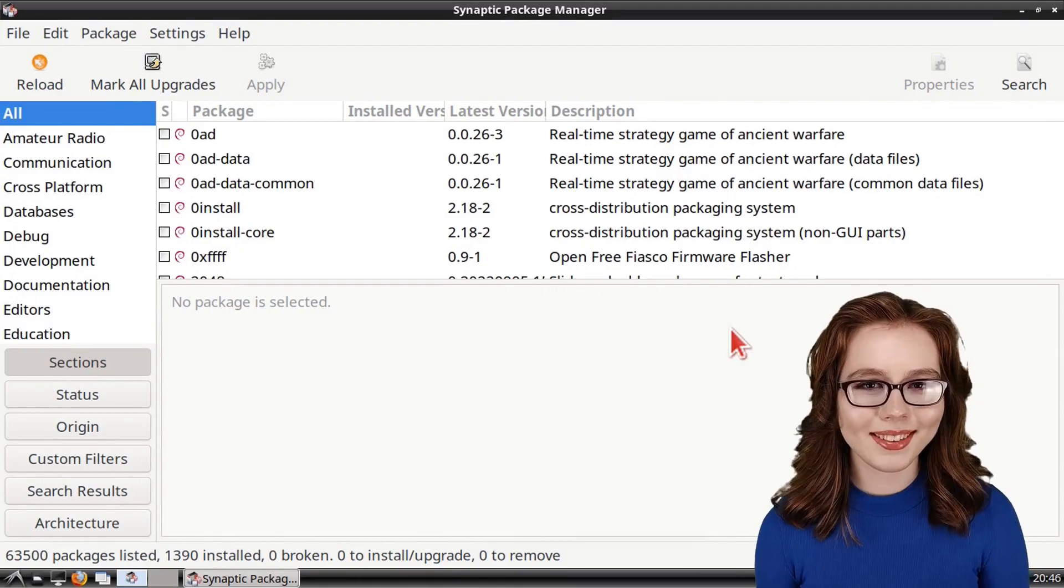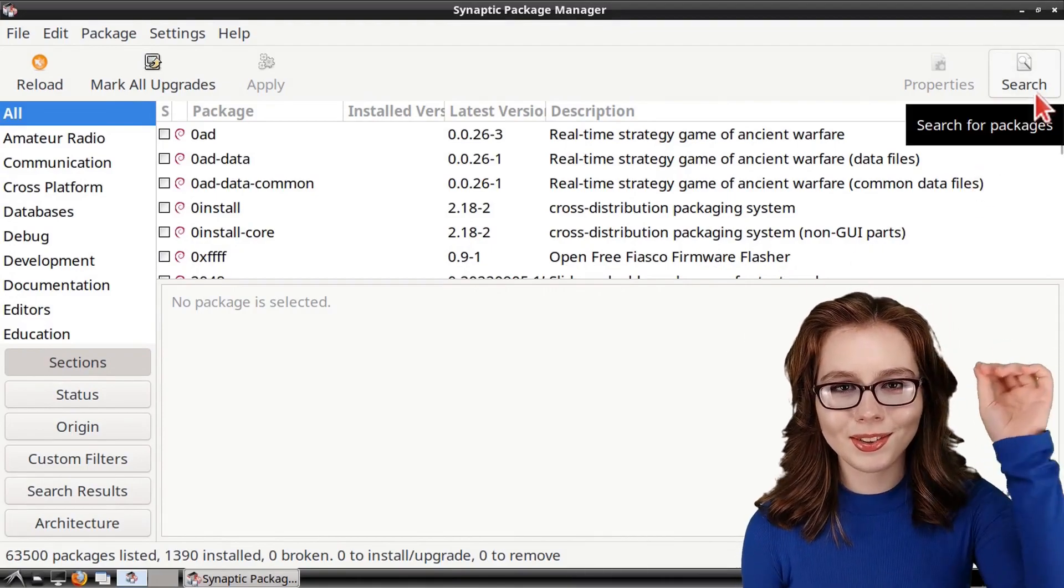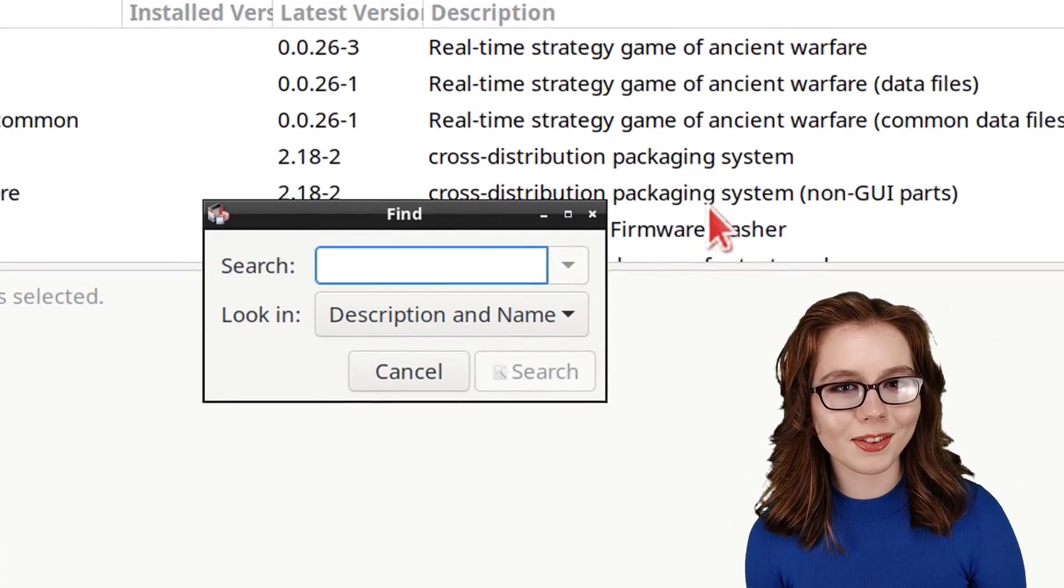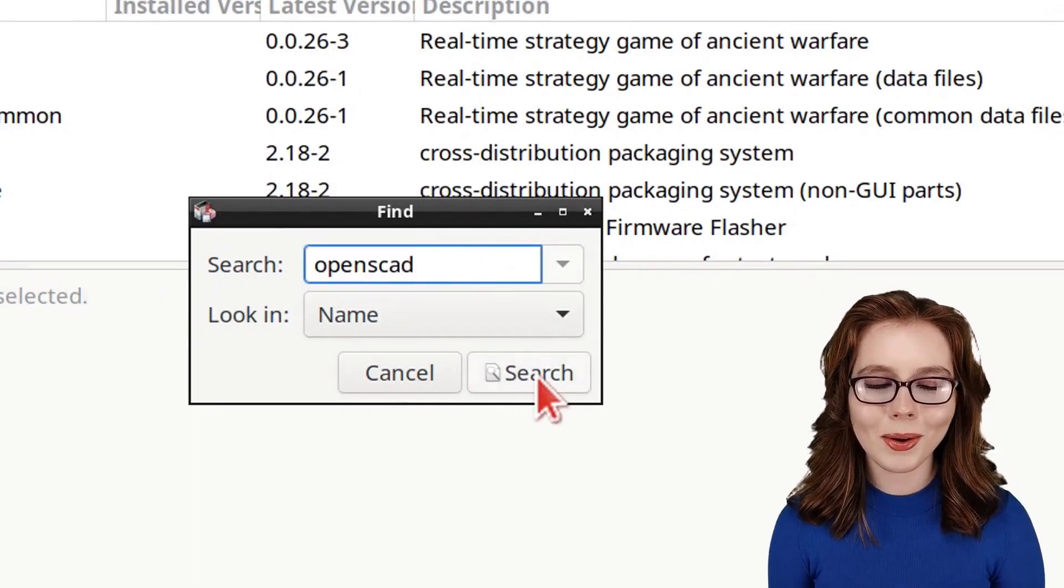When Synaptic is done reloading, we can click on the Search button and search by name for OpenSCAD.